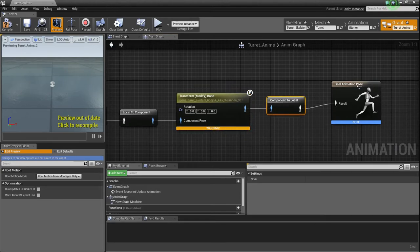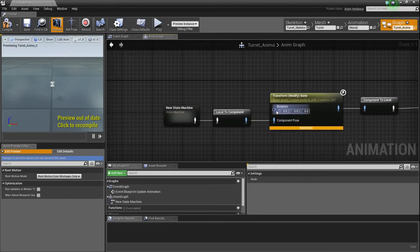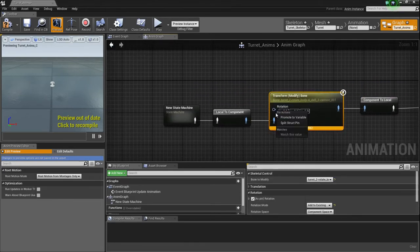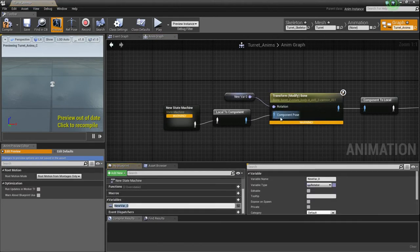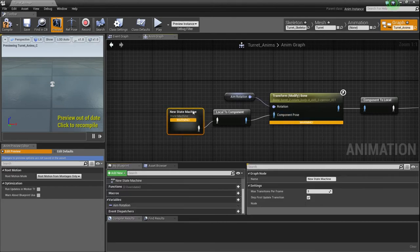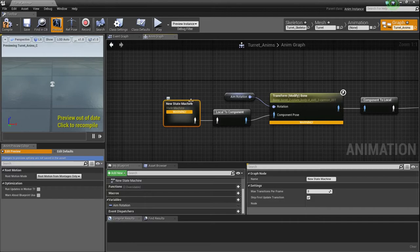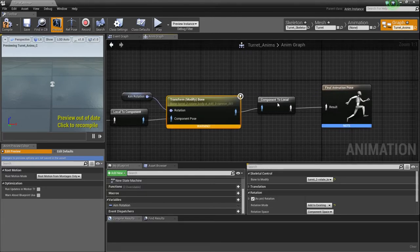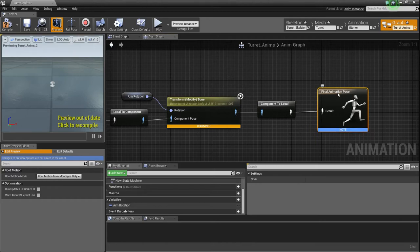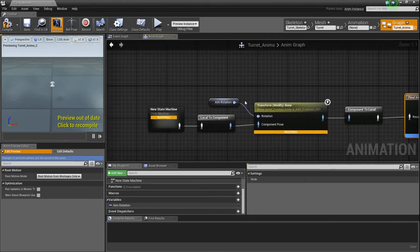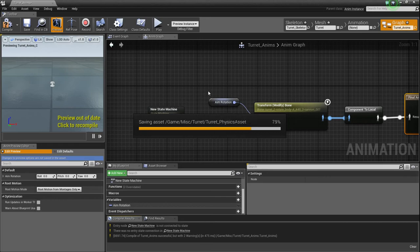So that will be good. Sorry, OCD's taking over just a bit. And then we need to just right-click on the rotation, promote to variable, and just call it aim rotation. Aim rotation, and that's all we need, is it to be called aim rotation. Just something that you'll know, just like look rotation or whatever. Something that you know what it is.